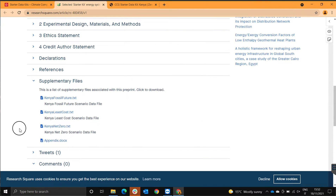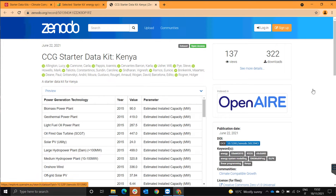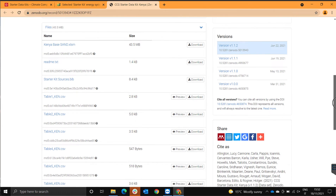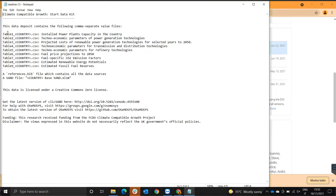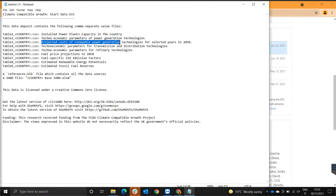Let's close this and go back onto the page. If we go onto the second thing we clicked, we're going to find many tables. If we click on the readme and we open it, this states what each table is. This is the raw data that has been used in building the models. For example, table 1 is the installed power plants capacity in the country. If you want to look at the raw data that was used in building this model, you need to download table 1. Then there is the techno-economic parameters, projected cost of renewable power generation, etc.